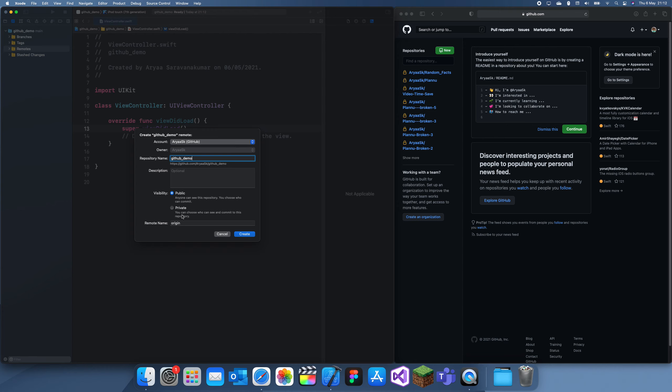And also change if it's public or private. I won't really change it in the remote name, but you can change it to whatever you want. I'm just going to make this private. I'm just going to delete it after this video is finished.